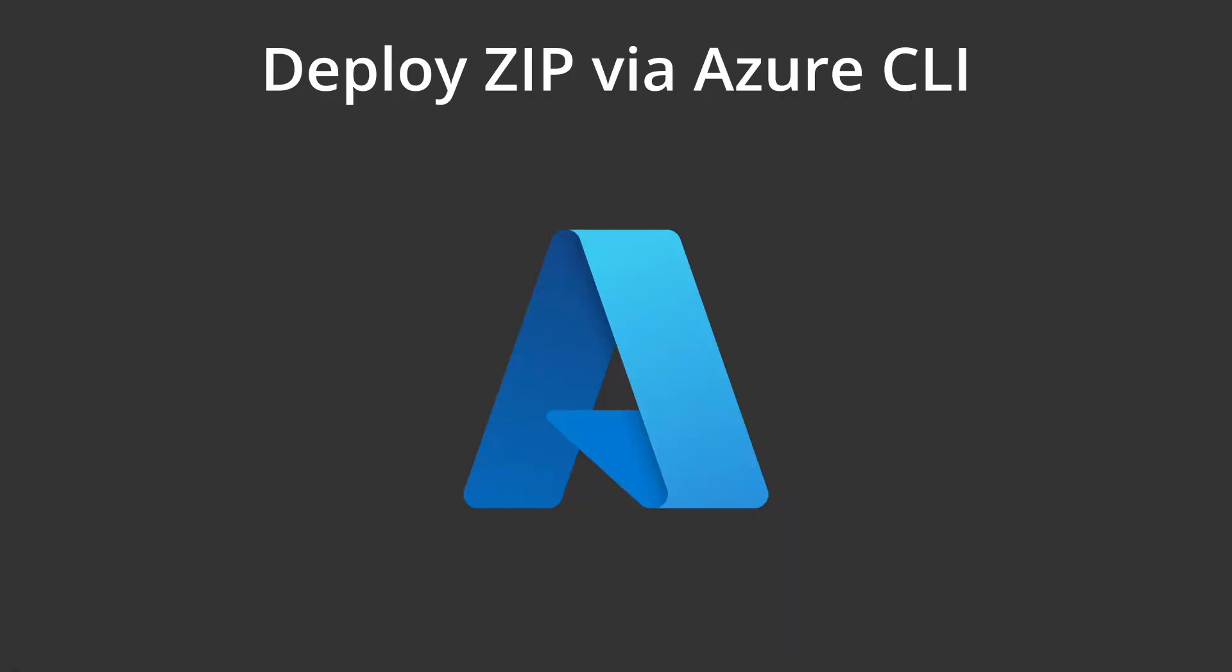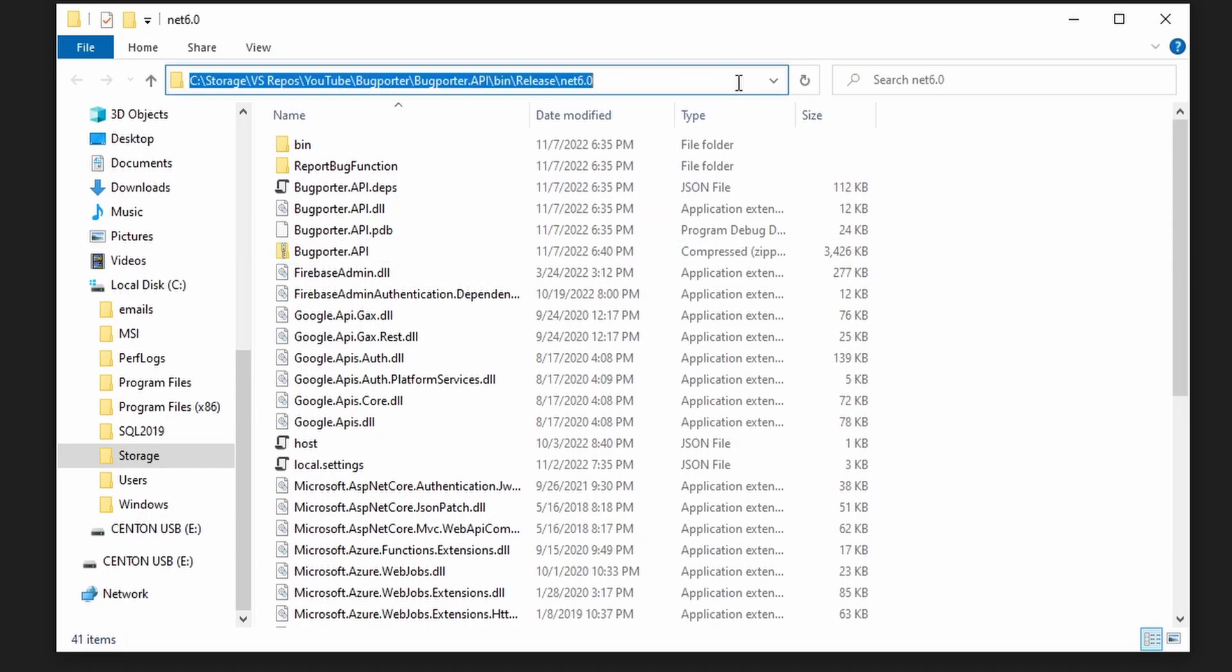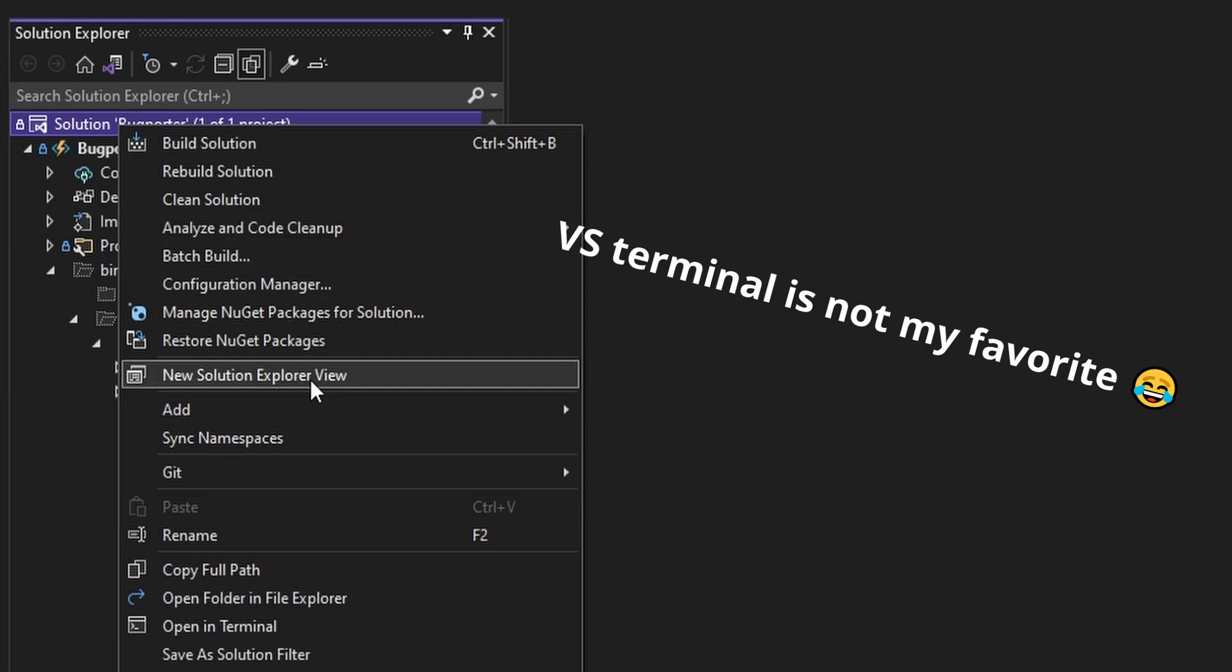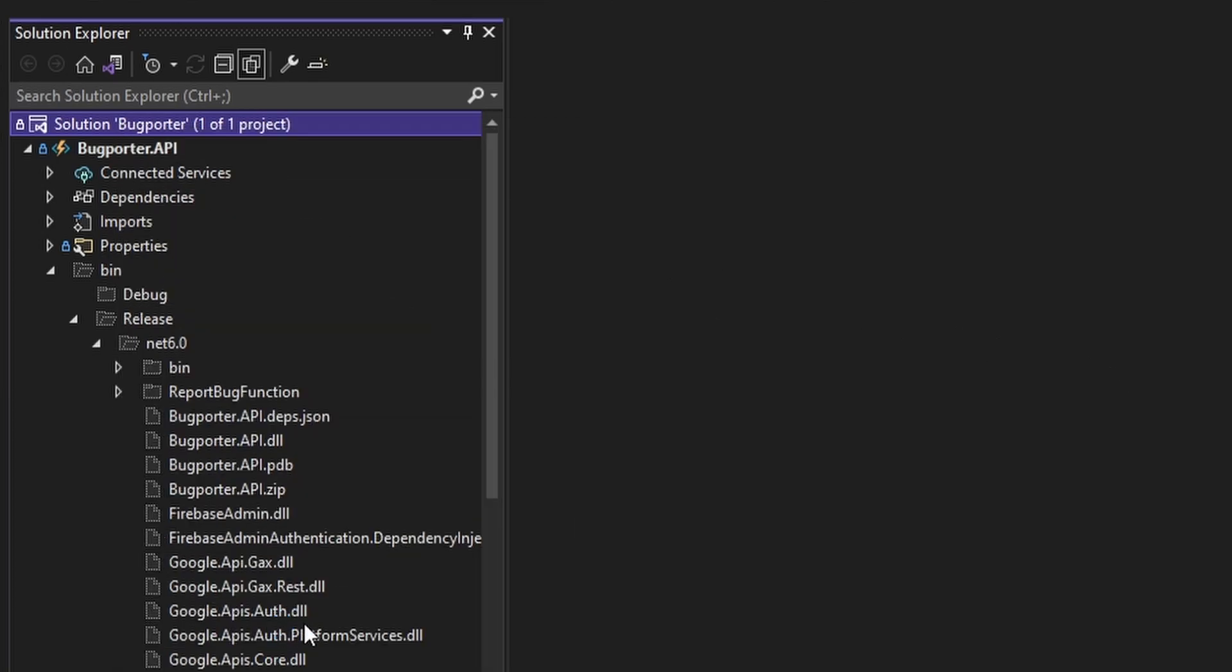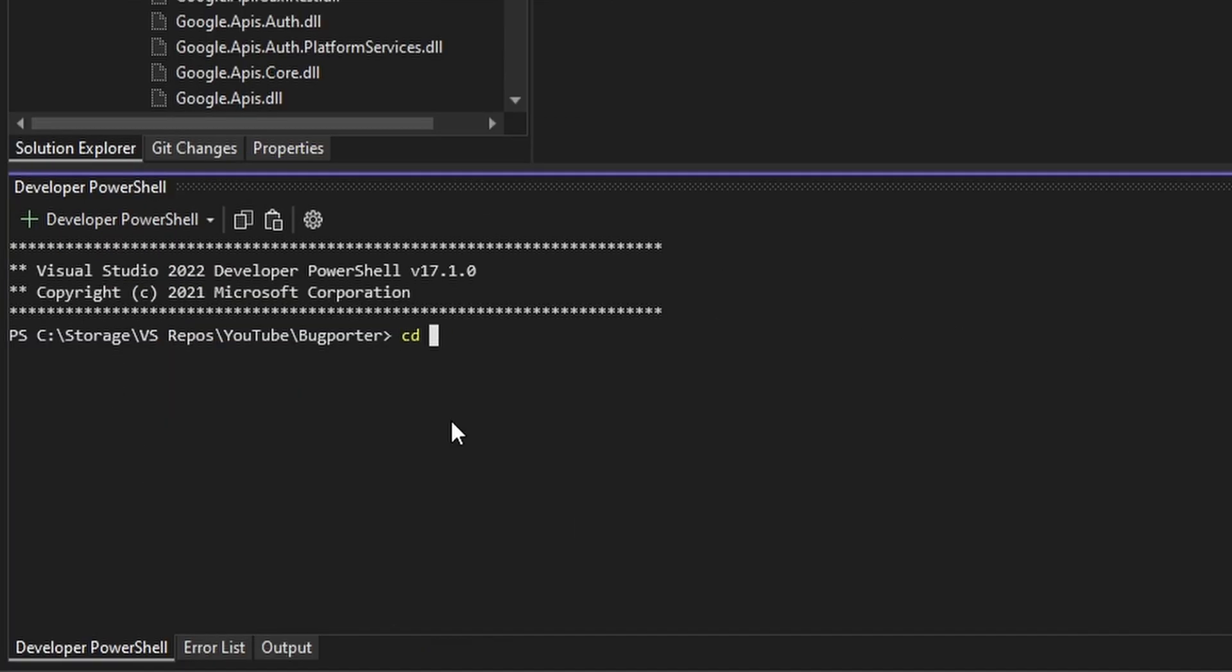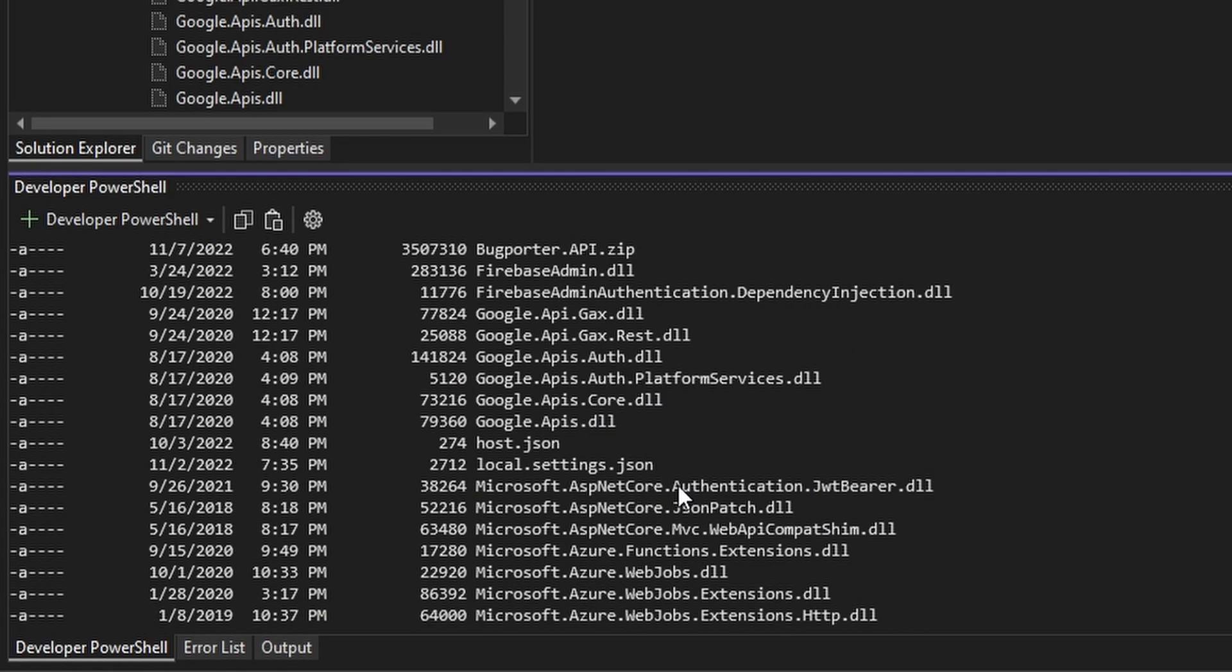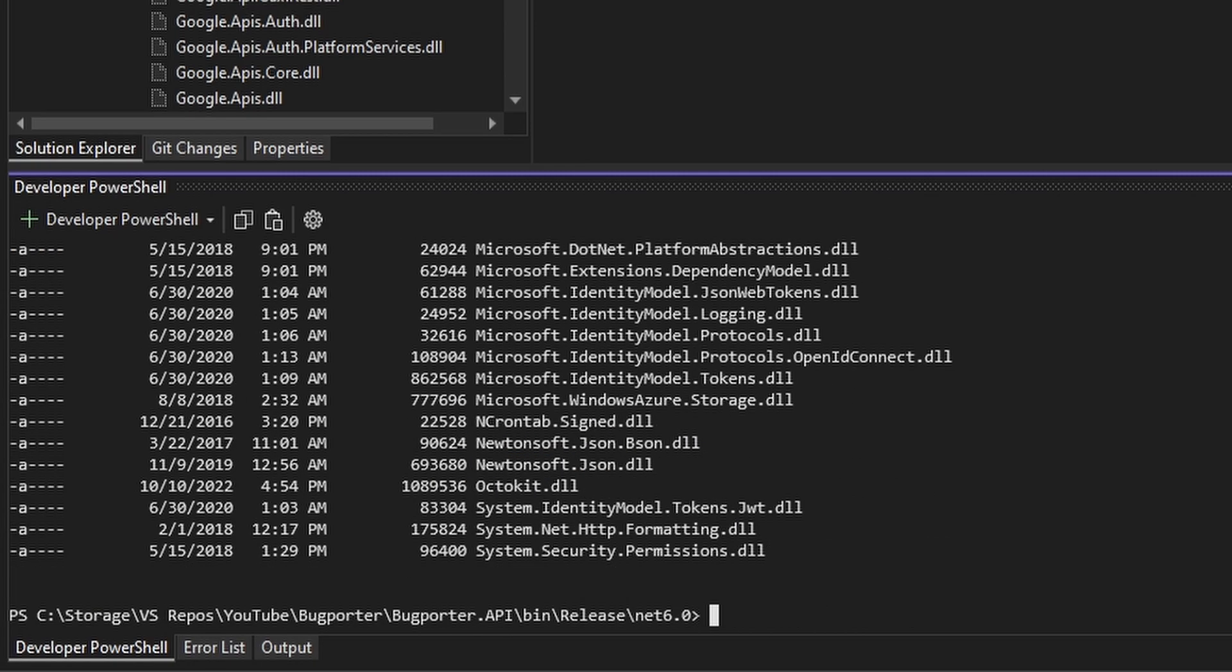Now that we have our zipped up build, we're ready to use the Azure CLI to deploy this zip to our Azure Functions app instance. So let's open up this net6.0 folder in whatever your favorite terminal is. So I'm going to copy this path and move back over to Visual Studio, open up a terminal in here. And I'm going to go to that directory that has my zipped Azure function. So let's do an ls, make sure that zip is here. Yes, it is. BugPorter.API.zip.